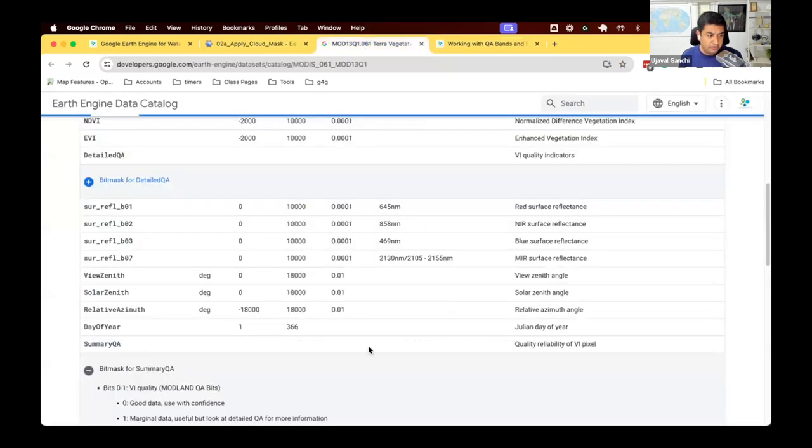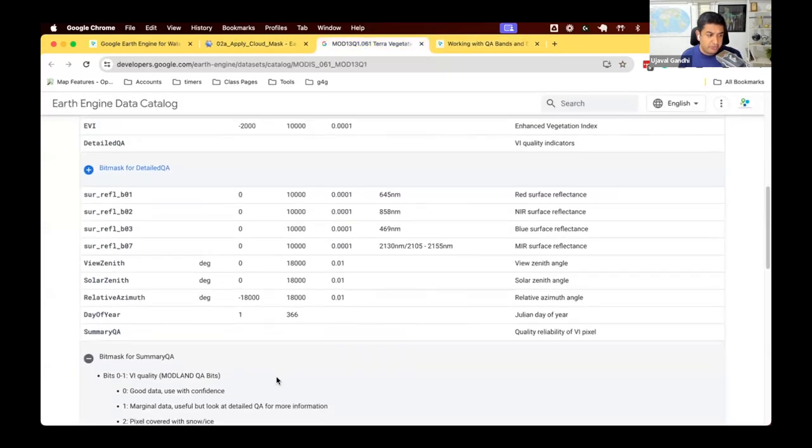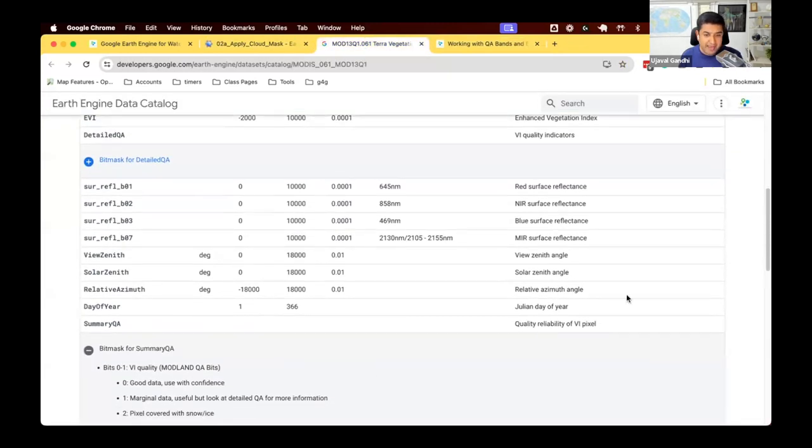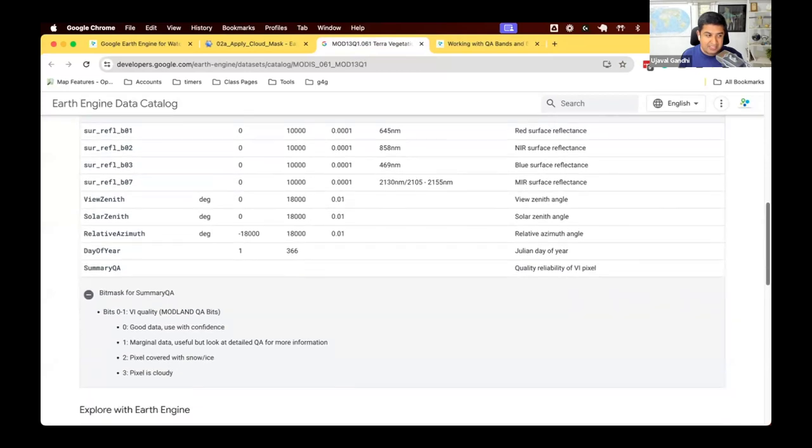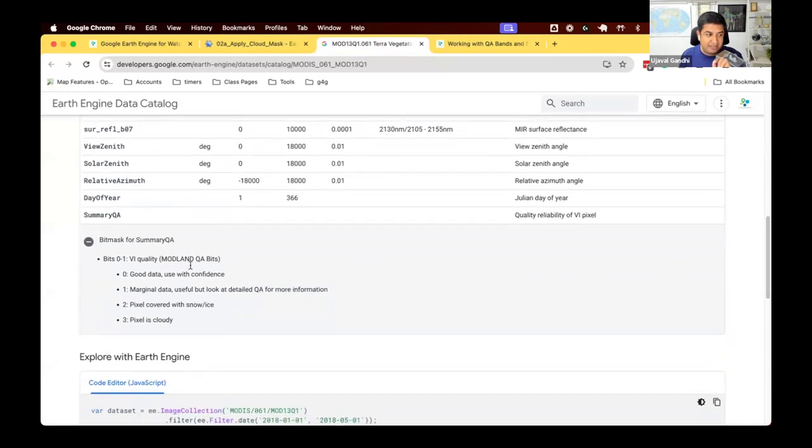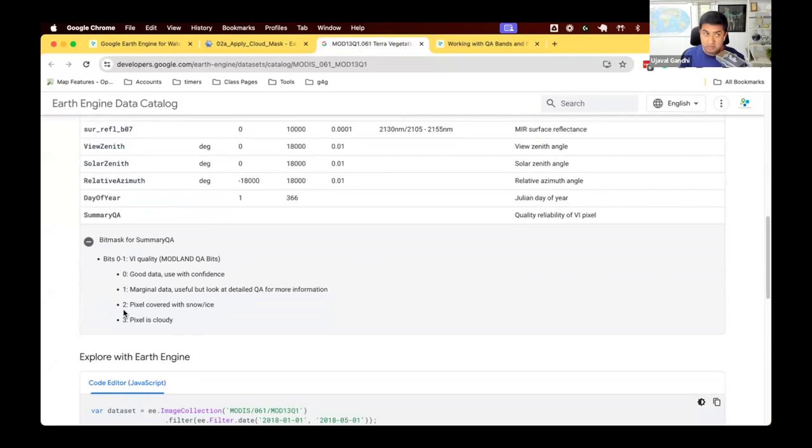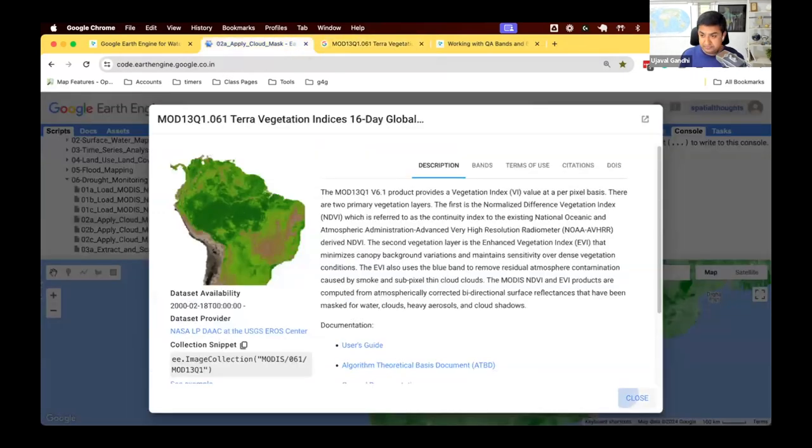What we want to do today is we want to use the summary QA band and select all pixels where the quality value is zero or one. So we want to remove any pixels which are snow or ice.